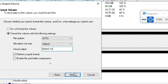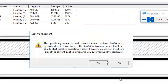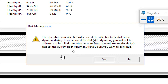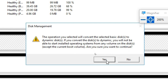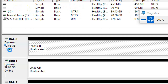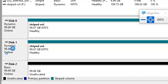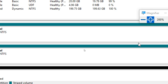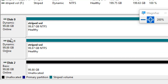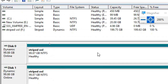Assign a drive letter, format, Next, Finish. It throws an error: 'The operation will convert the selected basic disk to dynamic disk. If you convert, you will not be able to start or install an OS from any volume on the disk except the current boot volume.' Click Yes. The disk converts from basic to dynamic first, then creates the RAID level. When combining two disks as a single volume, it must convert to dynamic.